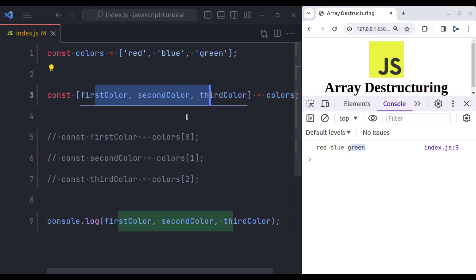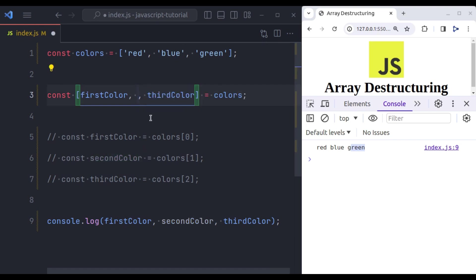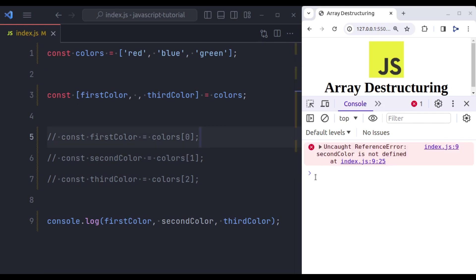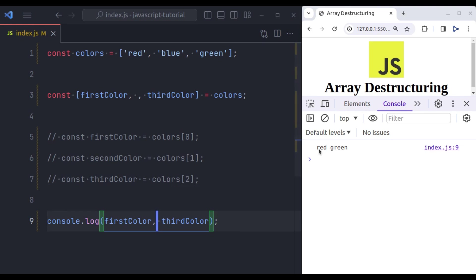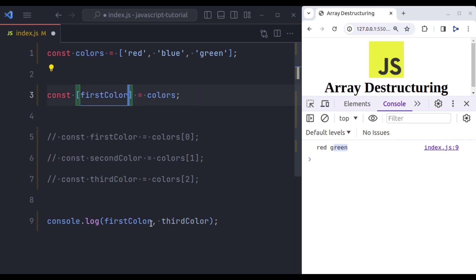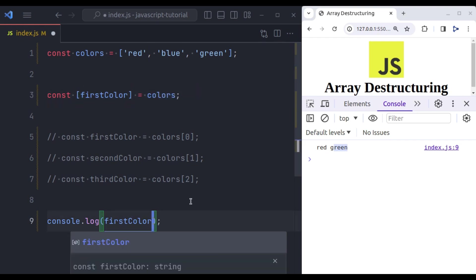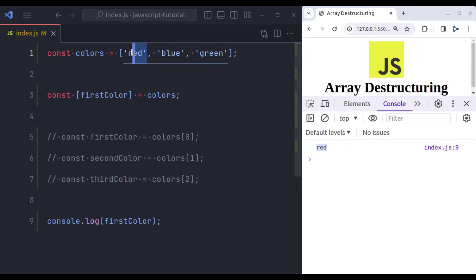Here, we can even skip values we don't need. For example, let's say we do not need this second color variable. So remove it from here, but keep this comma. Now save this, we get error, second color is not defined. Of course here second color variable is no longer available. So let's remove this. Now we get red and green, these two values. Let's remove this third color variable, remove this from the console log as well. Now save, we get the zero index value that is red.